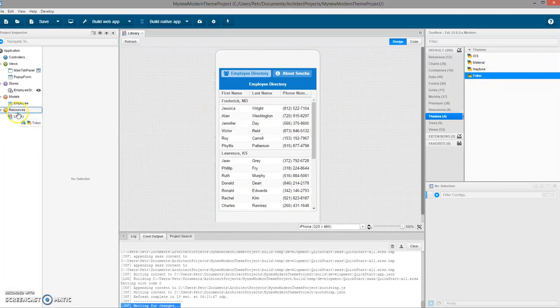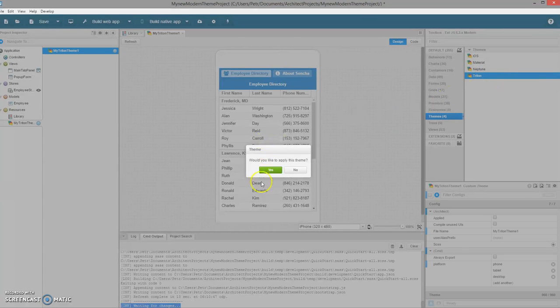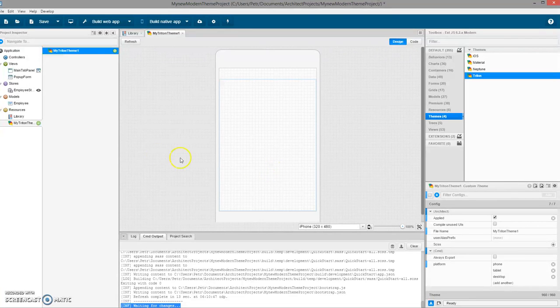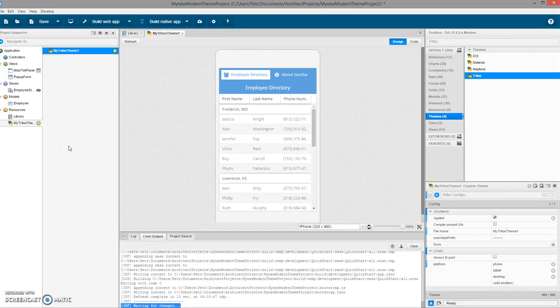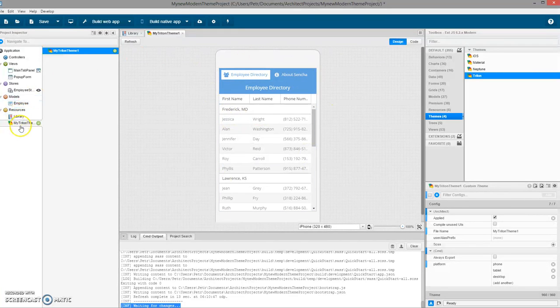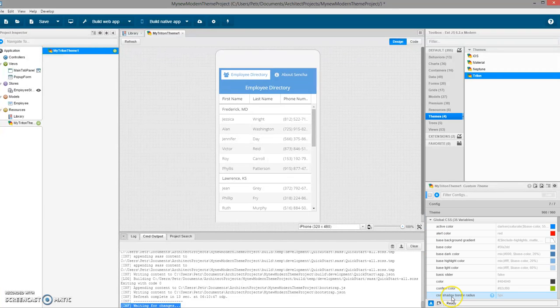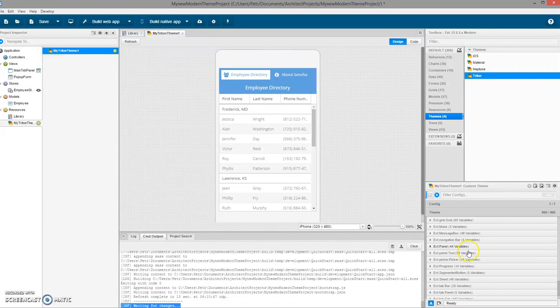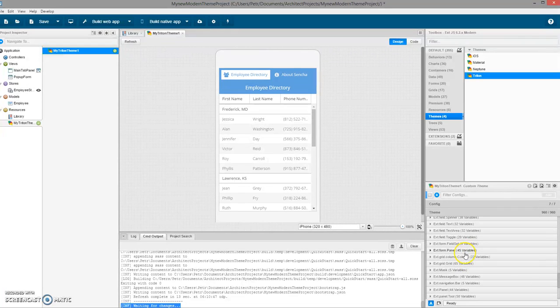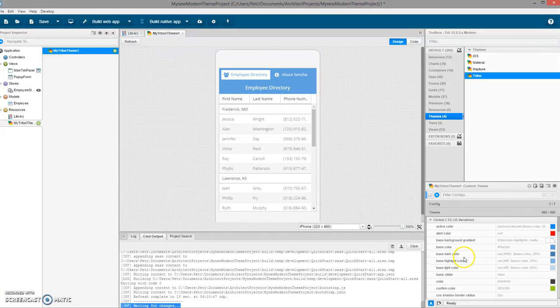I will drag it to the resources or double-click it. Yes, I would like to apply this theme. We can see that Triton is applied. When I want to change something, I will pick the theme in the resources, click on the theme panel.